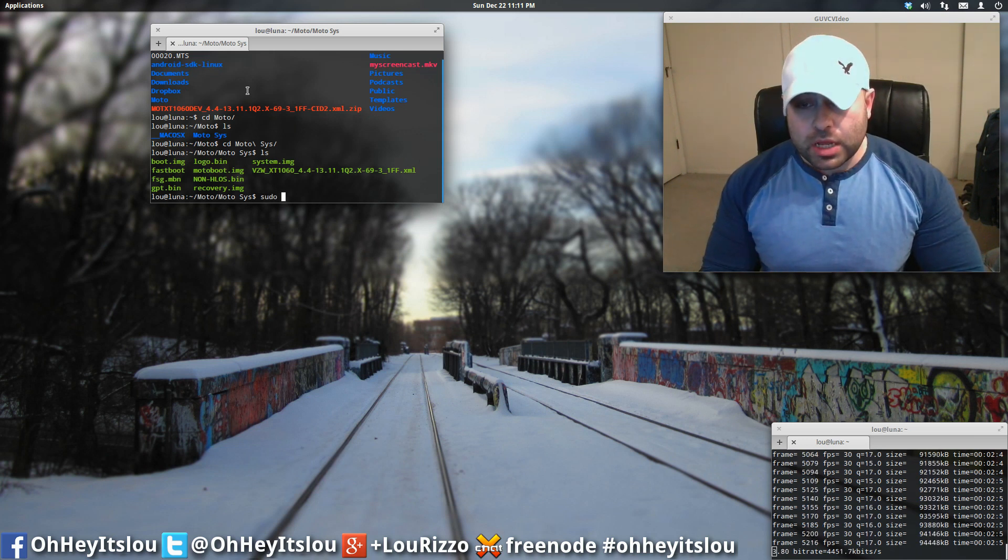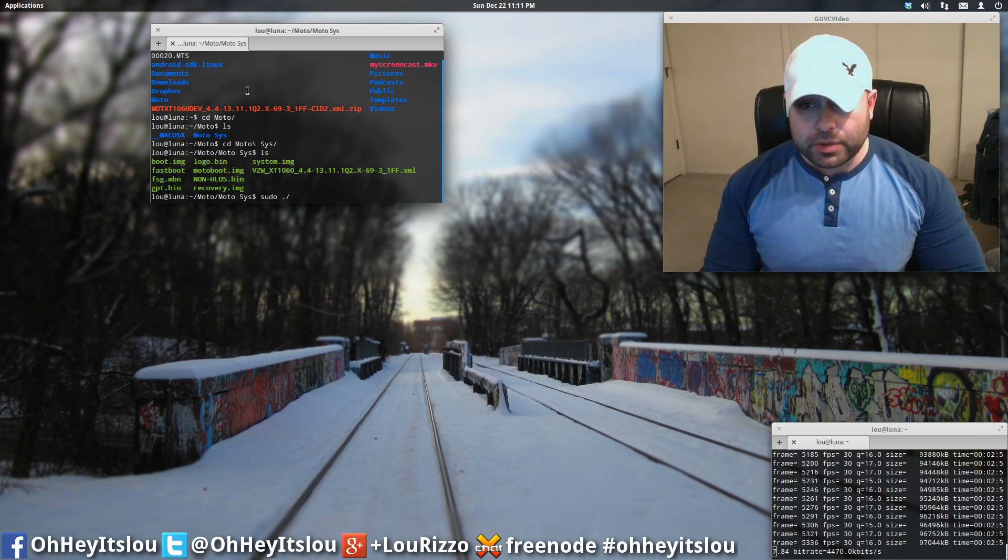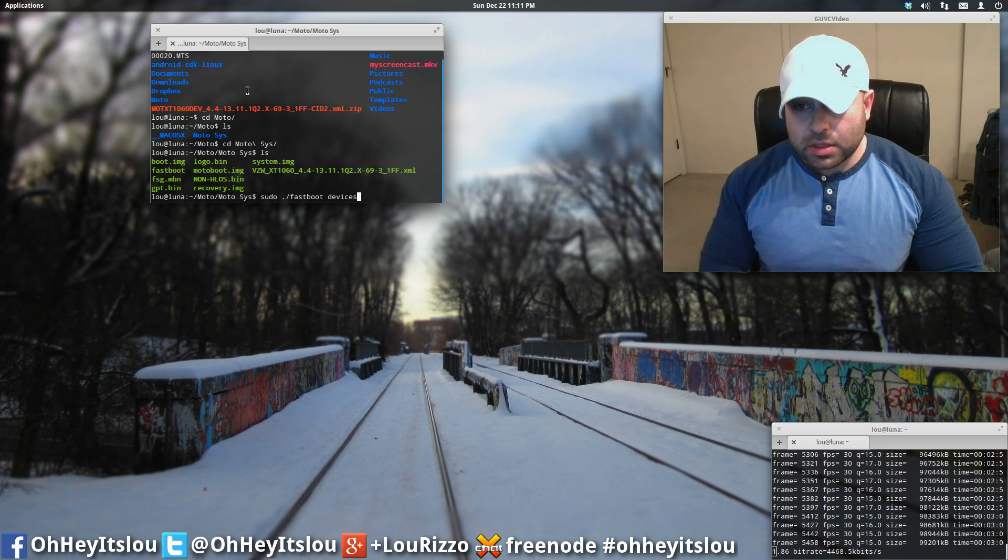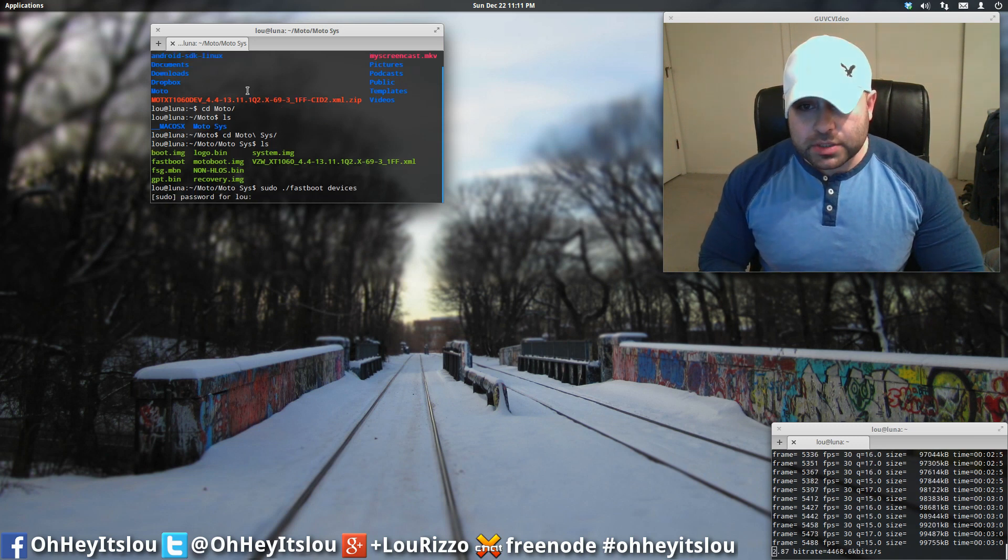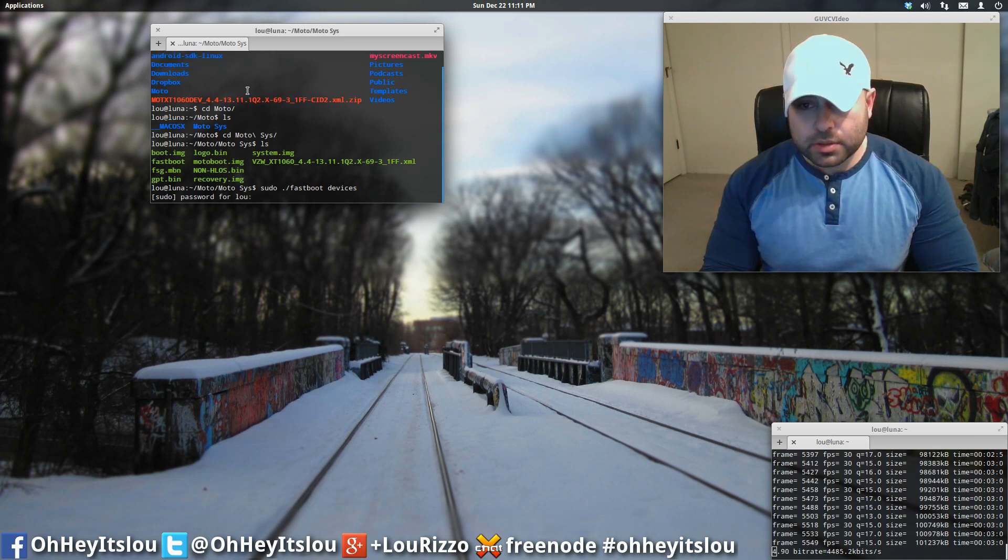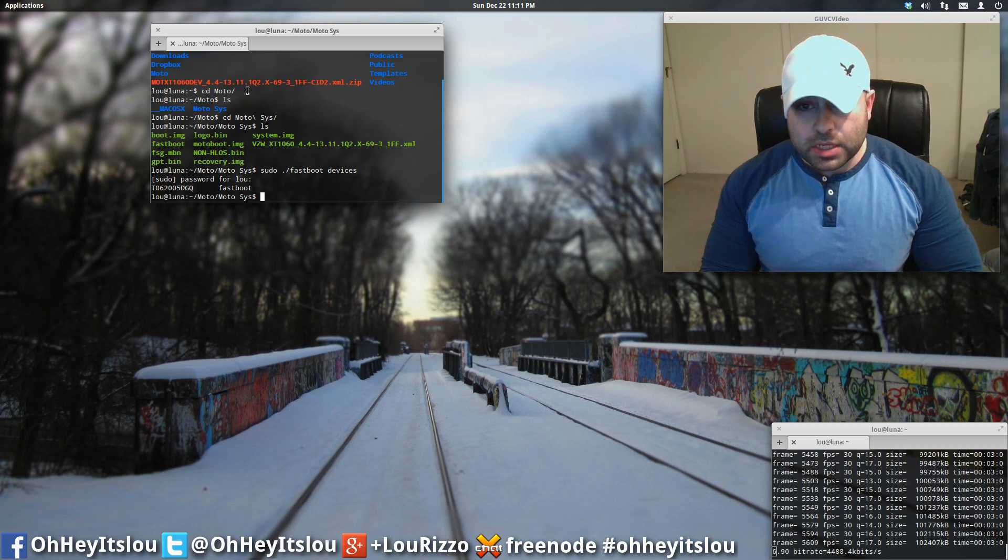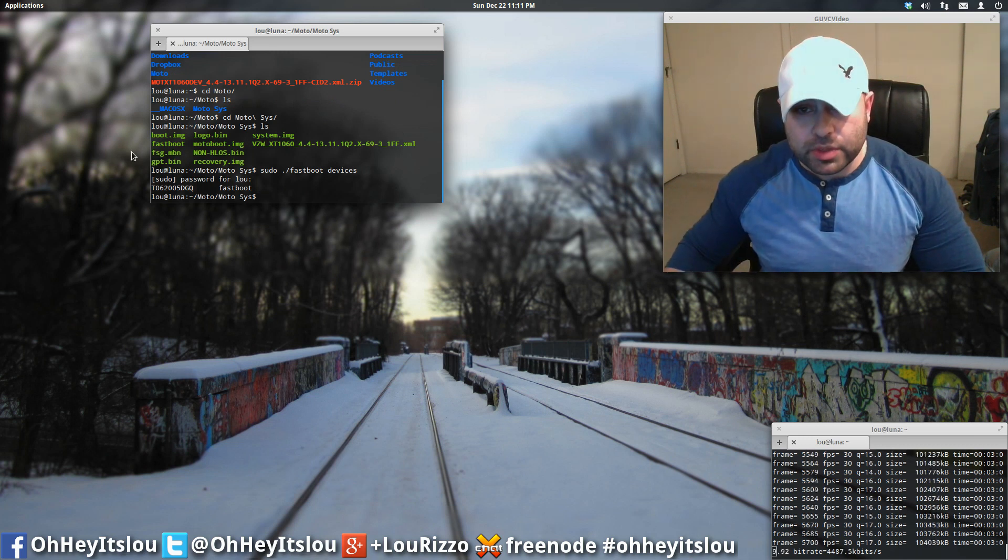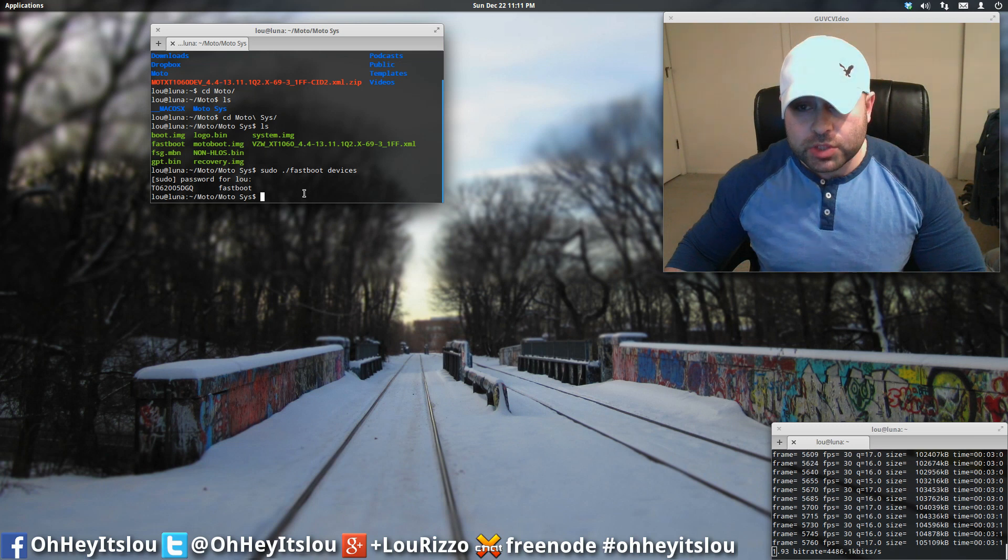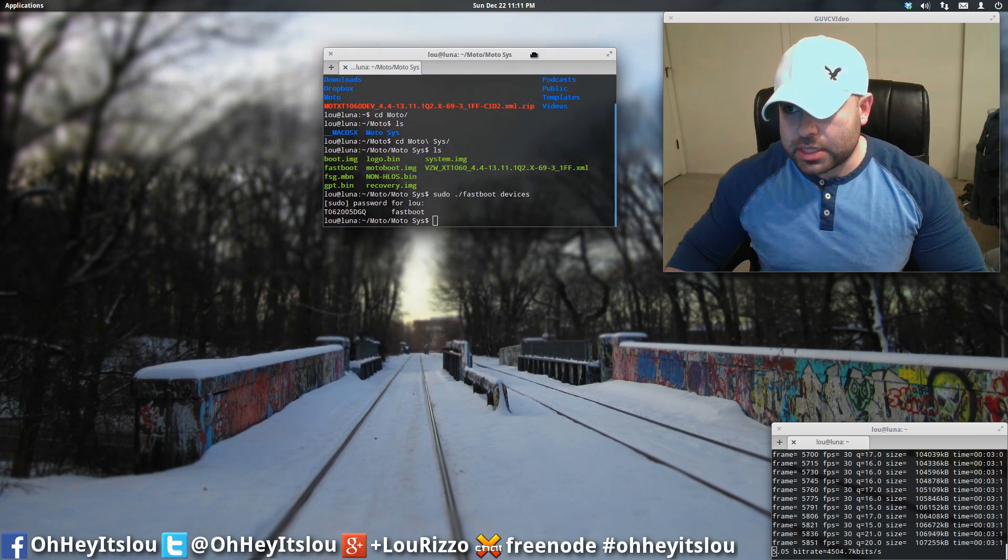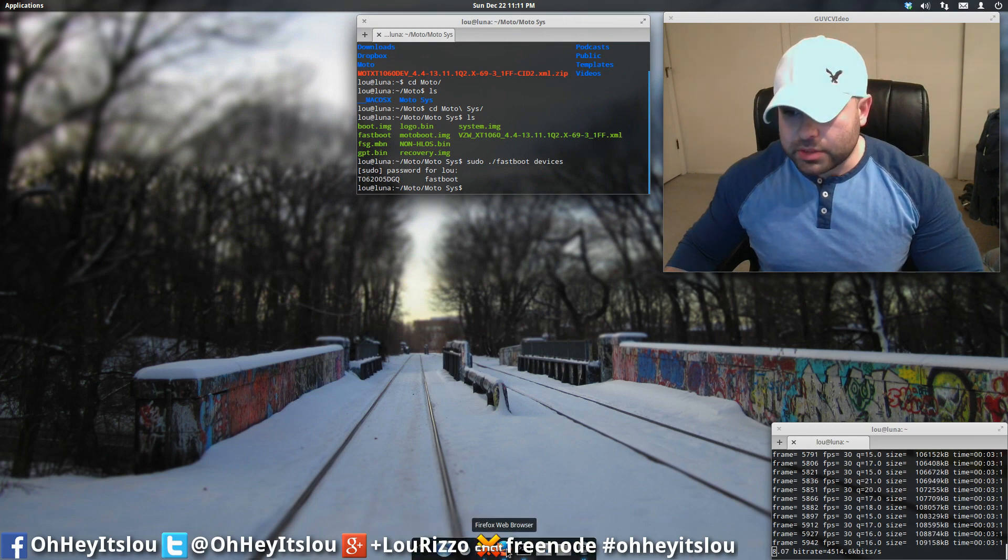And as you can see here, there is fastboot. So to execute fastboot, we're going to type sudo.period.forwardslash fastboot and then devices. Supply your password. And it should have your device listed with a number and then the word fastboot. So if that's there, you know we're in business for fastboot.